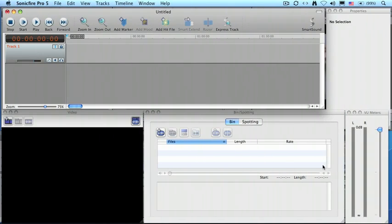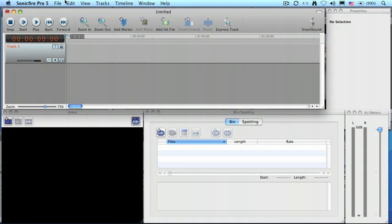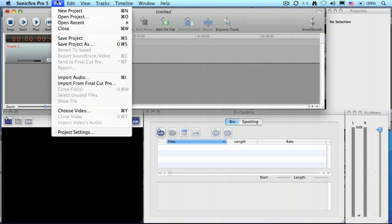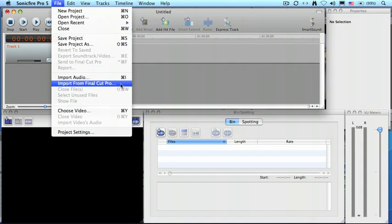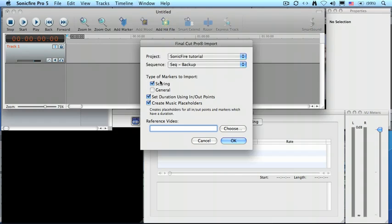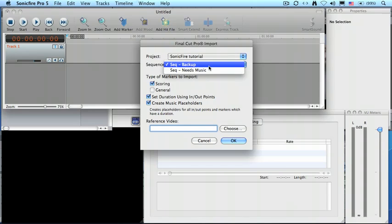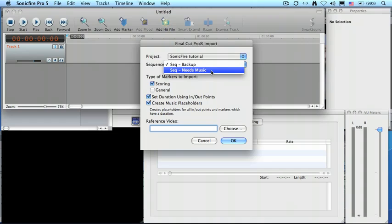Inside SonicFire, what I did first is to create a new project by going up to the File menu and selecting New Project. Once the project is created, go down to Import from Final Cut Pro. This opens up a dialog saying, these are the different projects that you've got open currently inside Final Cut, and I only have one, but I have two different sequences. Which sequence do you want to import? Well, I want to import the sequence called Needs Music.